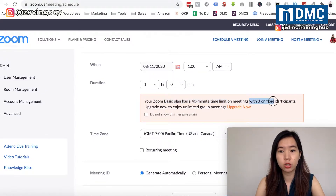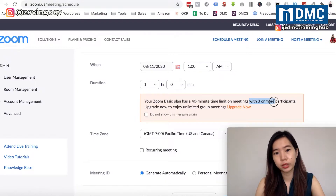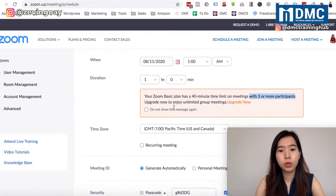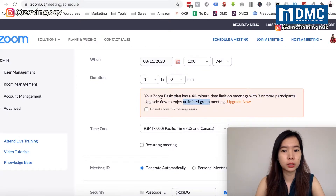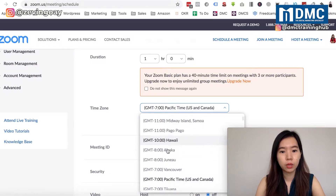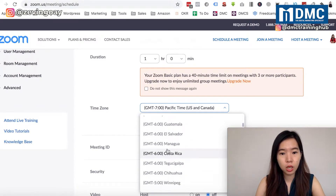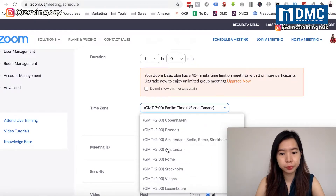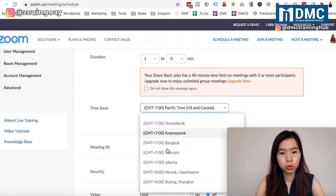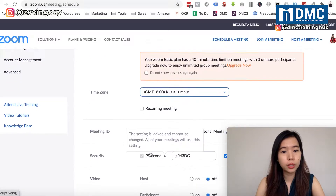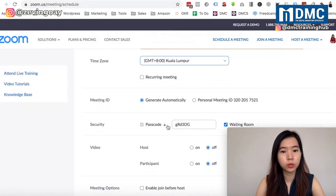Currently, this account is on a basic plan which has a time limit with three or more participants. If you upgrade, you can have unlimited meeting time. You can also set your time zone - I'm in Malaysia, so I'll select GMT+8, Kuala Lumpur.